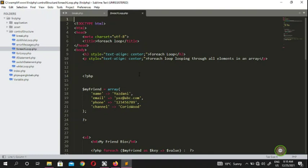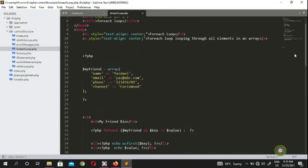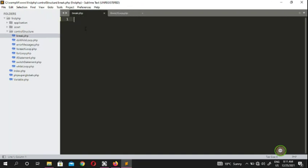Welcome back to the next video on learning PHP. My name is QDS Zani and you're watching my channel. In this video we're going to show you the break and continue with loops — specifically the for loop. In the previous video we saw the for-each loop and how to manipulate arrays. Now we're going to see what break and continue are, how to break your loop, and how to continue a loop without breaking.